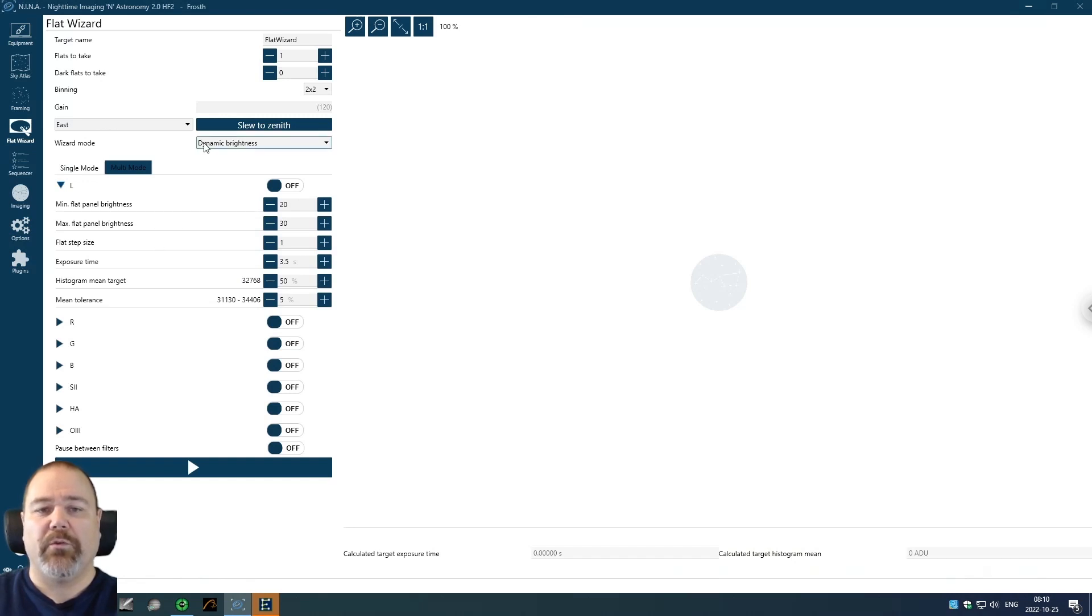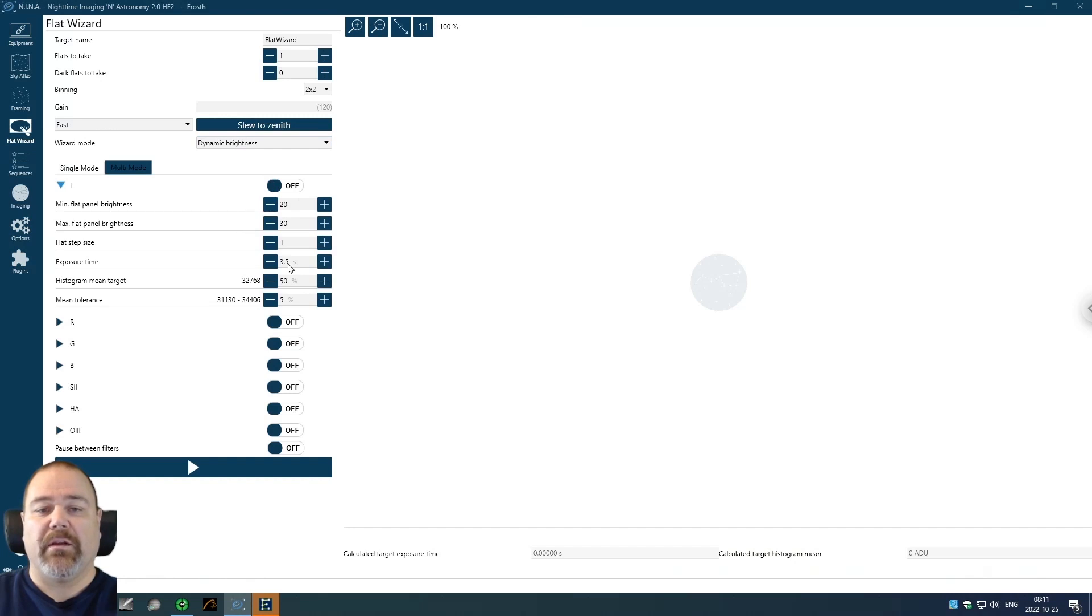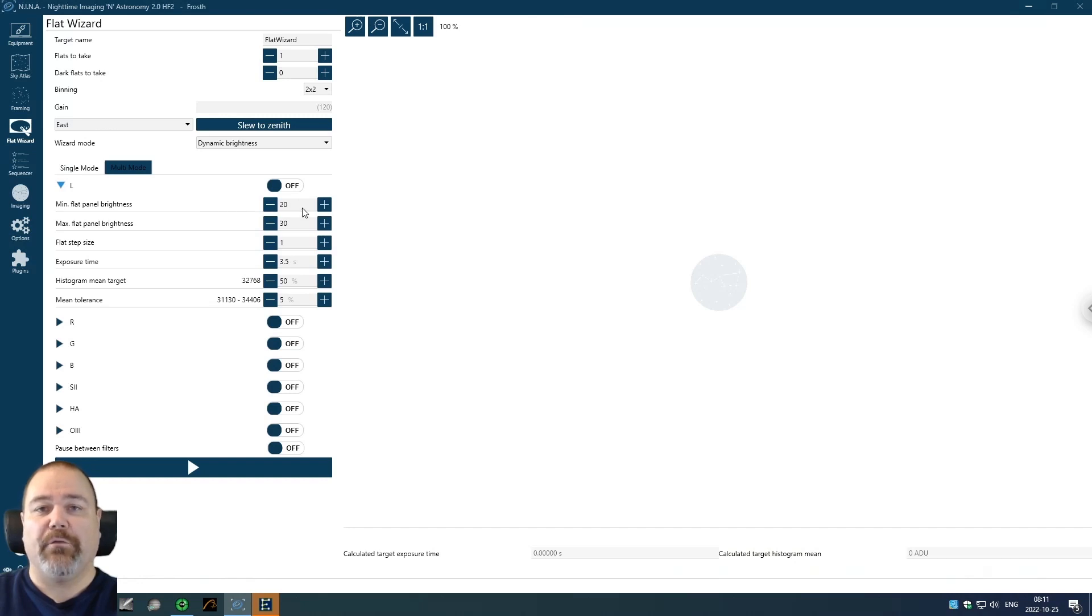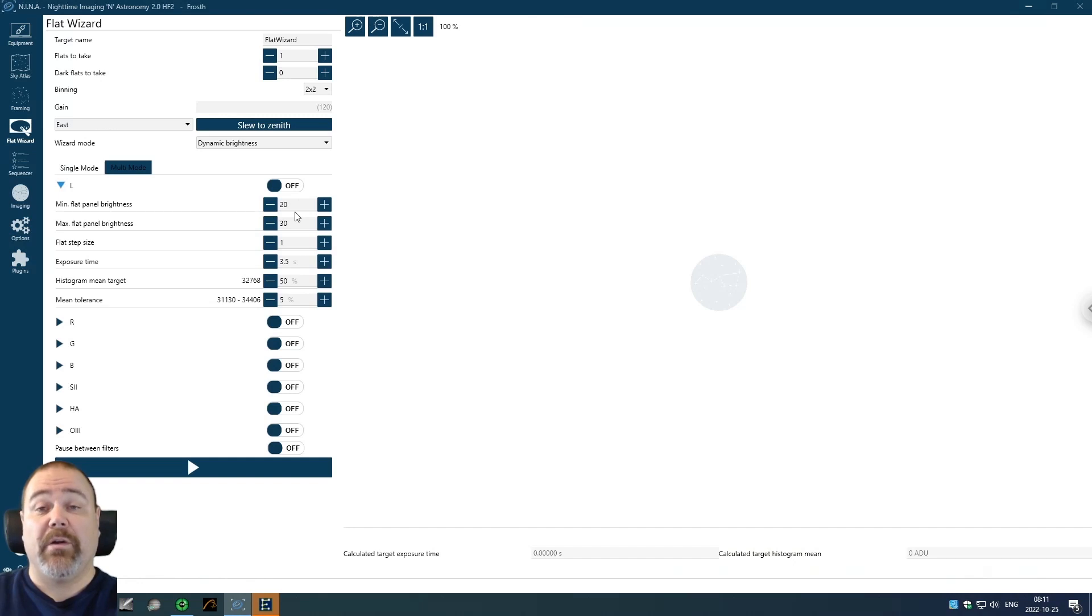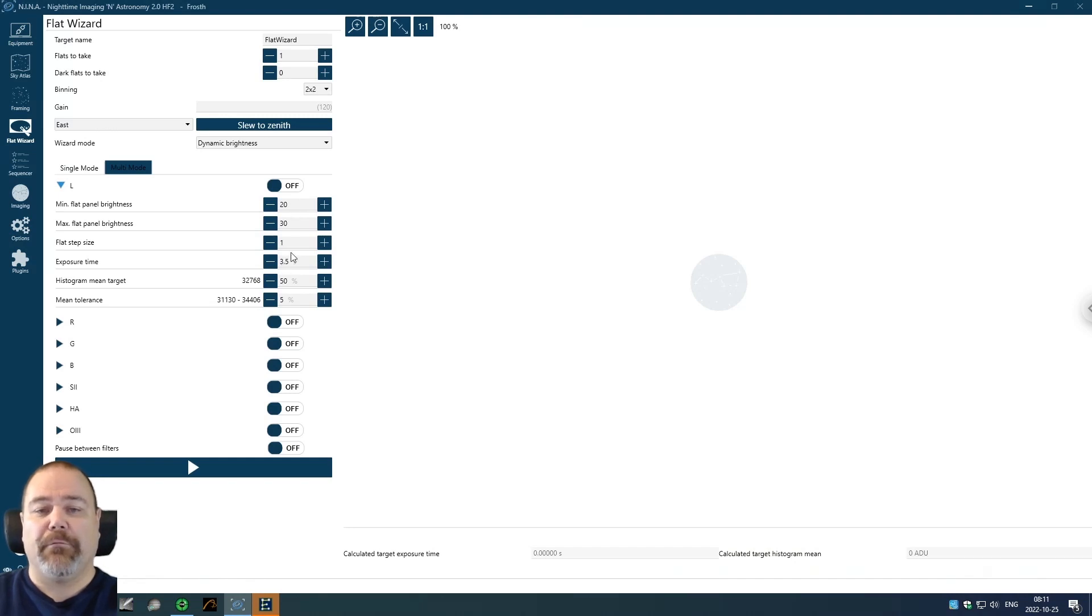I'm also using the dynamic brightness setting as pointed out by many of you last time. And that means that you can specify an exposure time and the flat panel will then adjust accordingly and find the correct brightness level. As I said, the Flatmaster 150 is a bit bright, even at the lowest setting. And I was having problems getting an exposure time high enough with even the lowest setting. That is why I'm using a cloth over it.